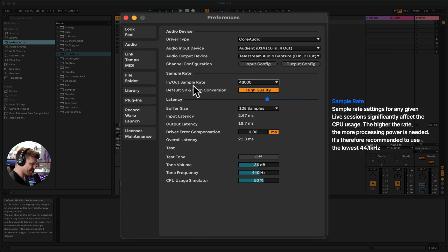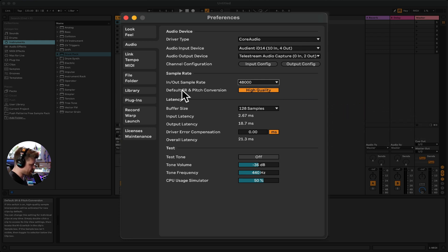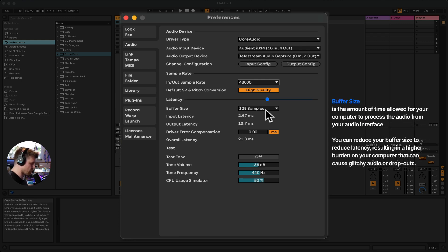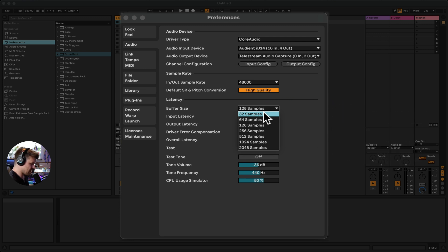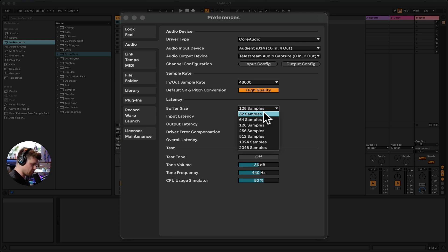It all depends on how good a spec your computer is. The higher the definition of the audio, the more information it has to process in real time, which could cause your computer to slow down. Buffer size determines how quickly your computer deals with processing all this audio in real time. The lower the buffer size, the less latency. Latency is the round trip from audio being converted from analog to digital, then digital back to analog — your microphone into your interface, into Ableton, and back to your headphones.